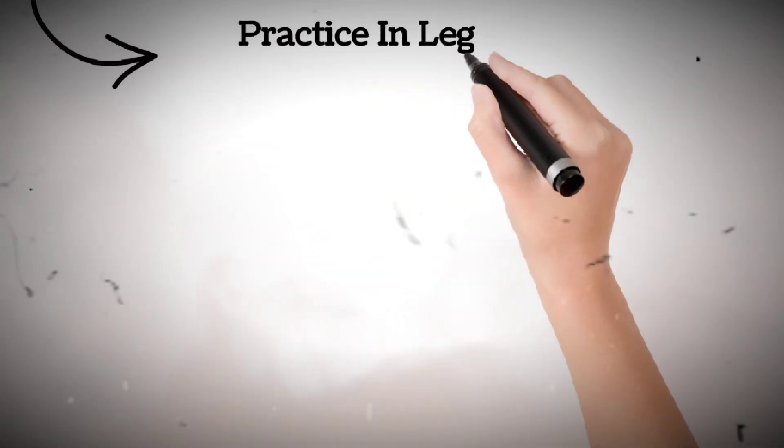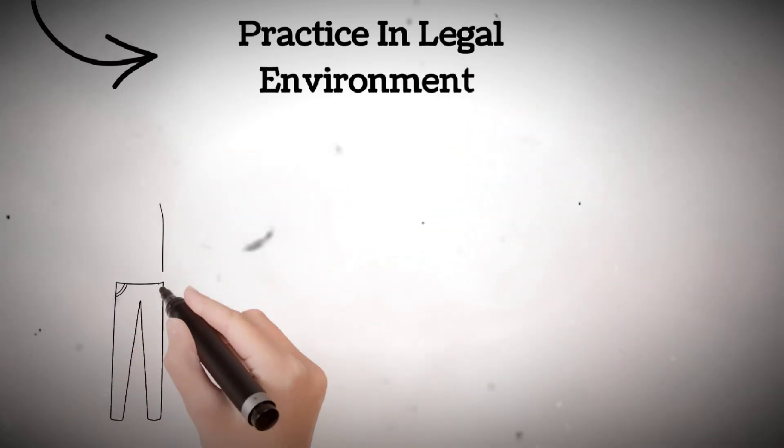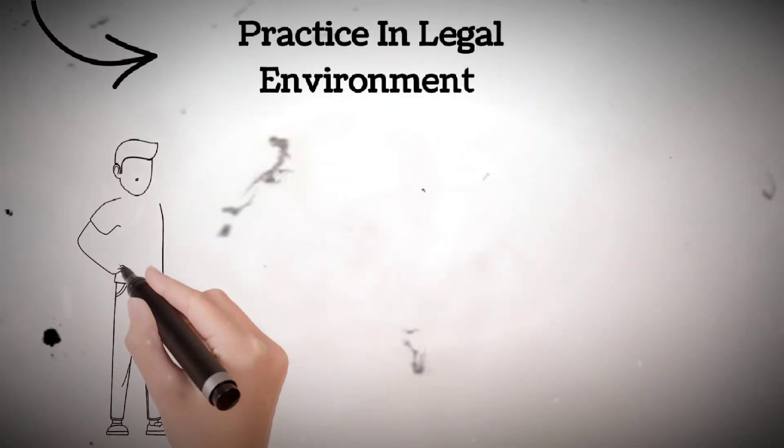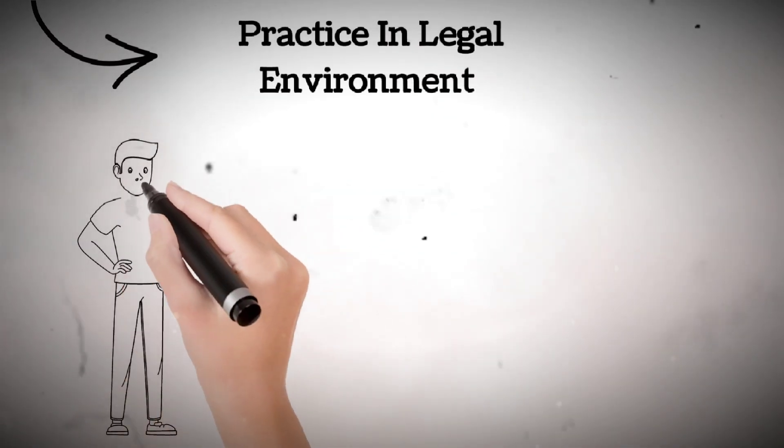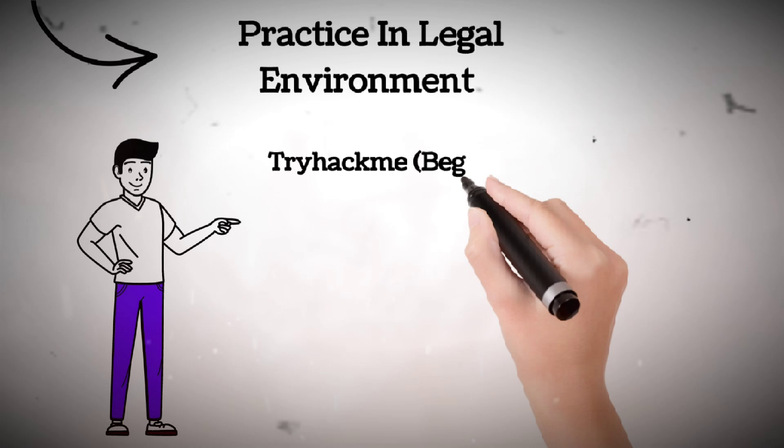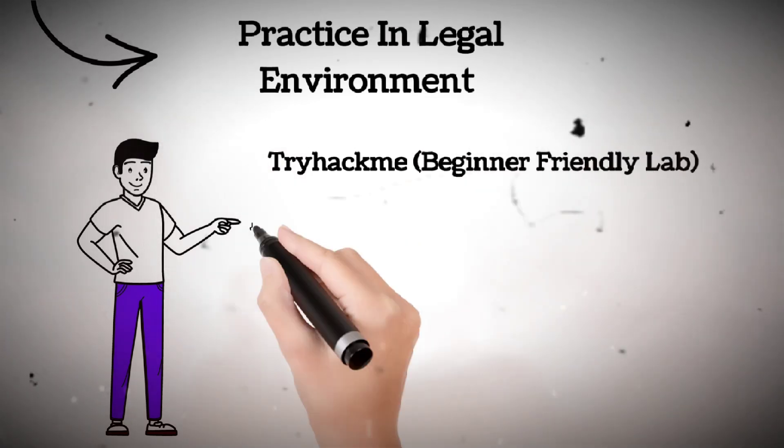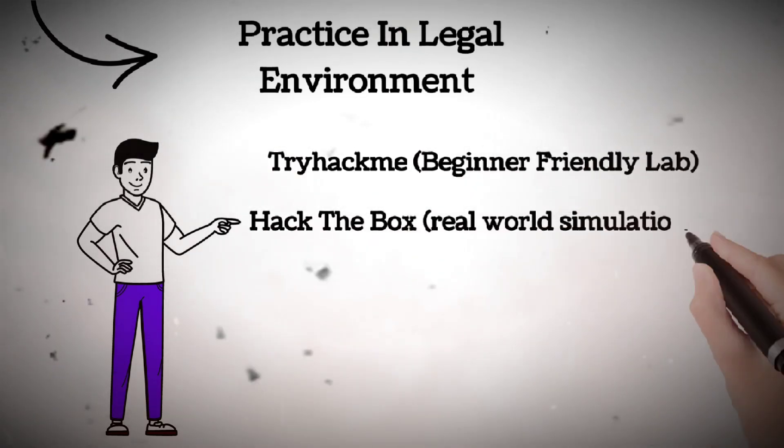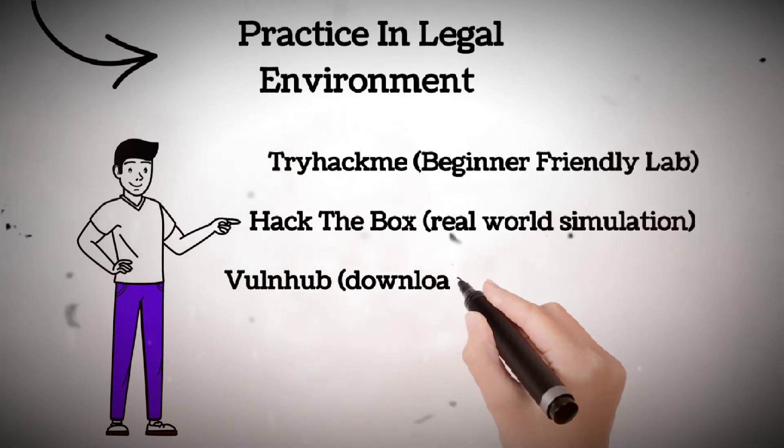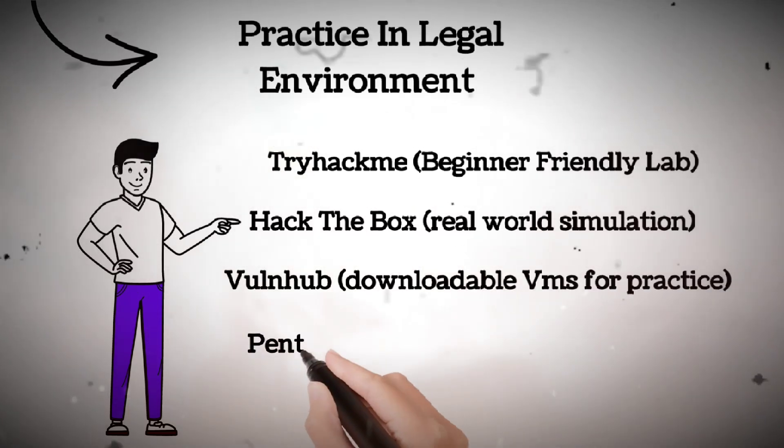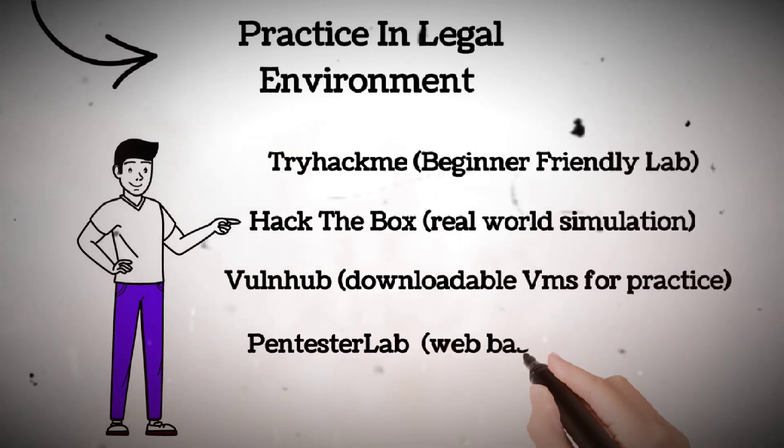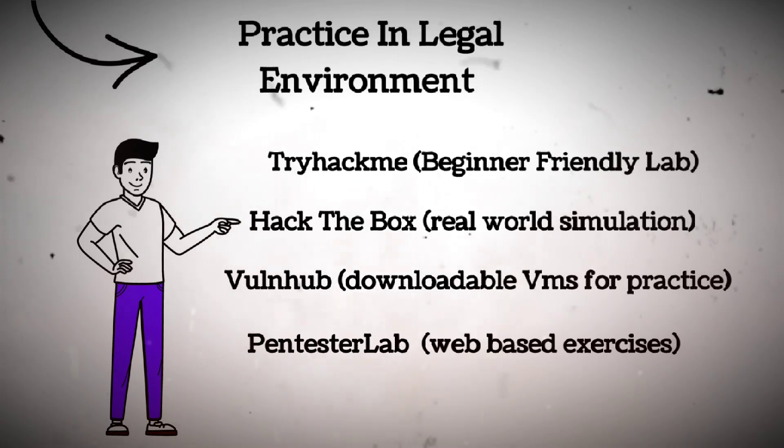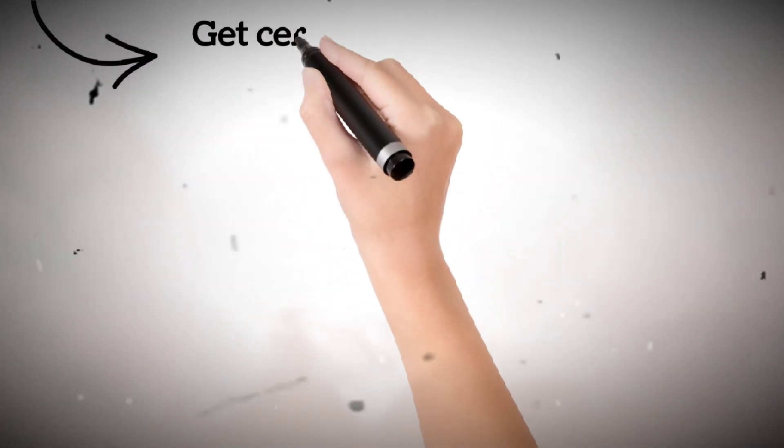Step six, practice in legal environments. Never hack real systems without permission. Instead, practice in safe labs. Try HackMe, beginner-friendly labs. Hack the Box, real-world simulations. VulnHub, downloadable VMs for practice. PentesterLab, web-based exercises. You'll learn real techniques in controlled settings, just like how pilots train in simulators.